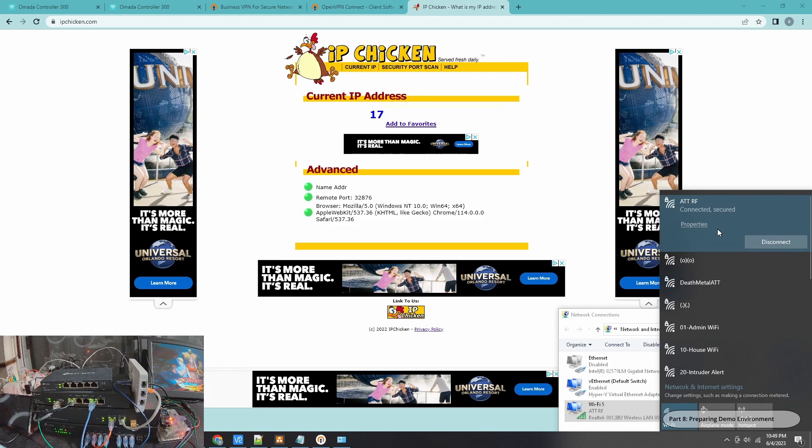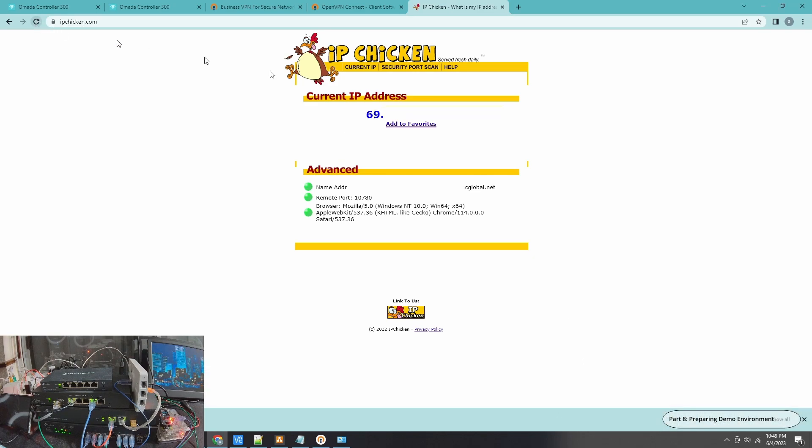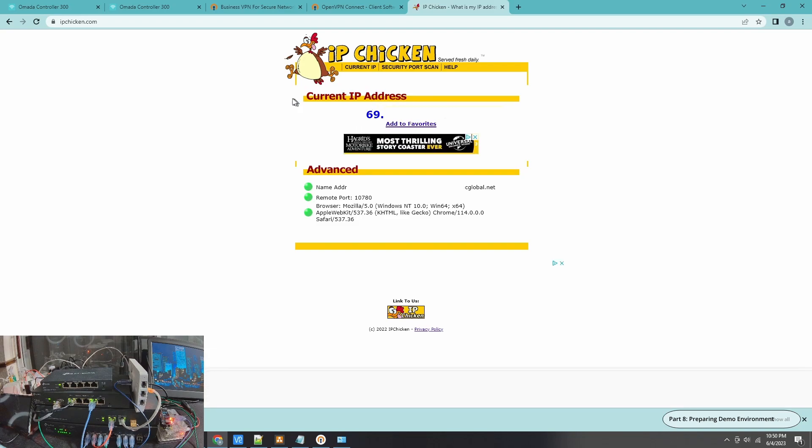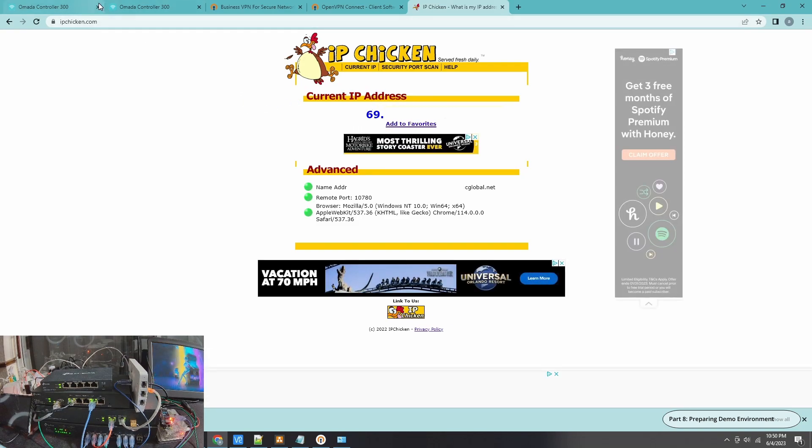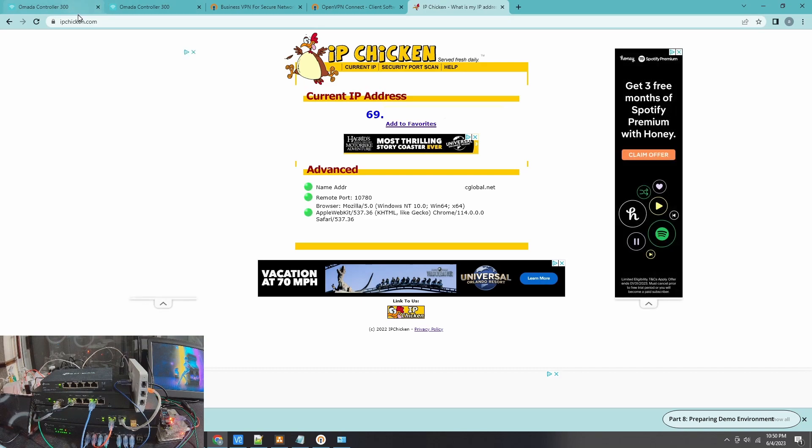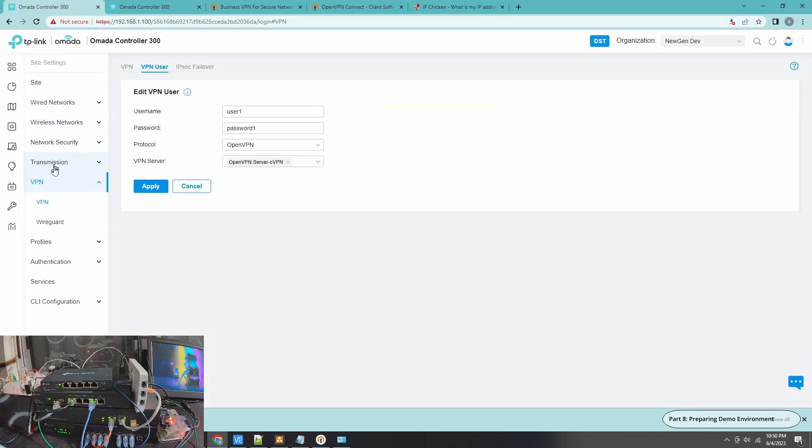It's taking a while. There you go. Now I'm connected to AT&T. To show that I'm already in a different provider, I'll click Refresh here and there you go, you can see that the IP address has changed.